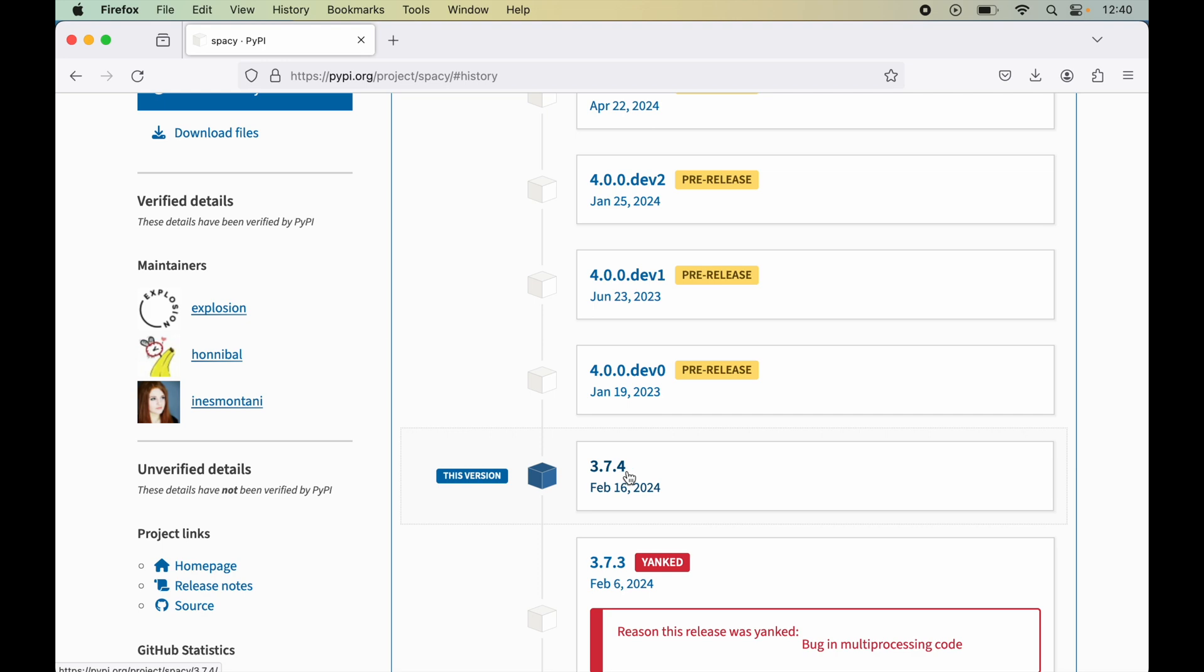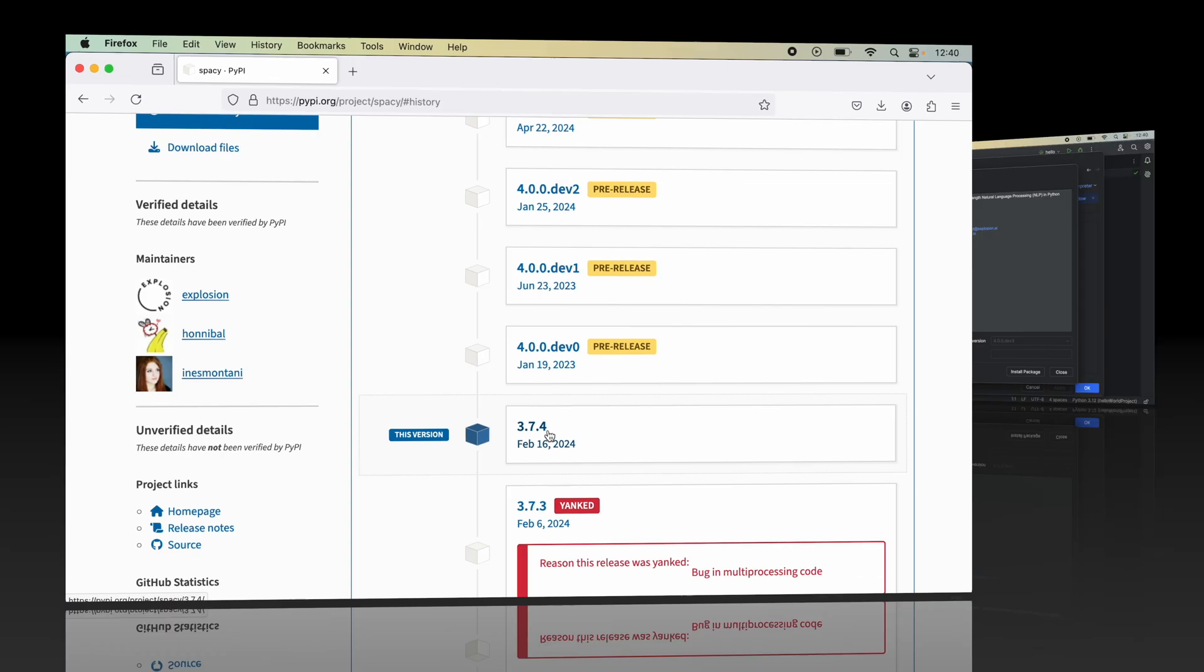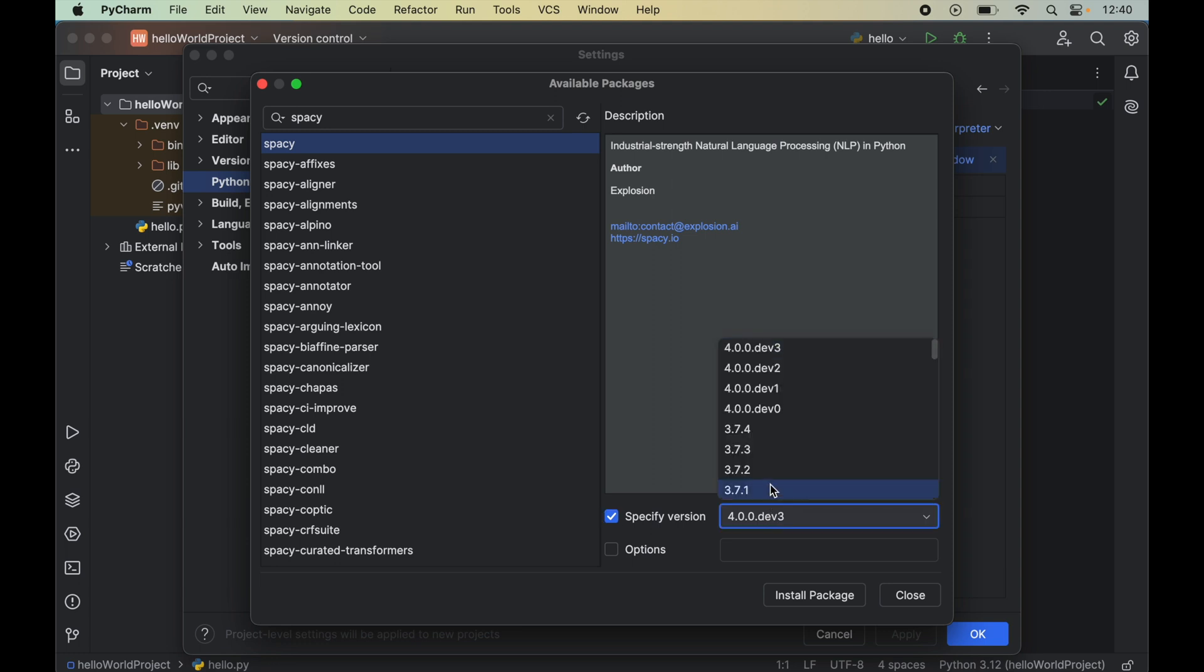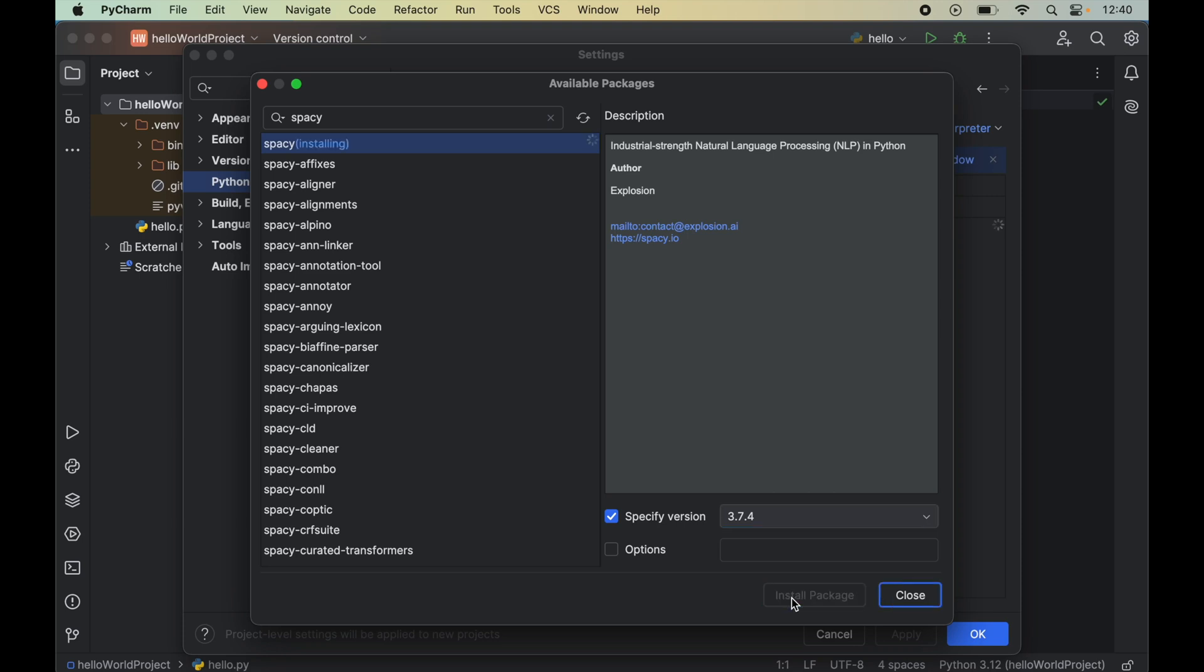Now I will go back to PyCharm again and to install that specific version we will enable this option. From this dropdown menu we will select 3.7.4 and after that we will click on Install Package. The installation is in progress, we will wait for some time.